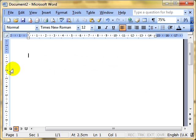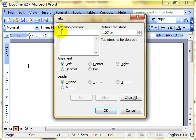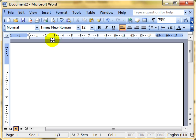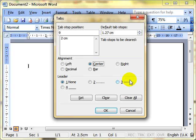Now I'll delete my data and use the menu system to set up some tabs. Format > Tabs. Simply type in the measurement — you don't have to put 'cm', it knows. So 2 centimetres, left aligned, no leader — click Set. We've set one tab at 2cm. Back to Format > Tabs again to set another at 9 centimetres, centre aligned, with a leader. A leader puts either dots, dashes, or a line leading up to that tab stop. Click Set — we now have two tab stops. Click OK.